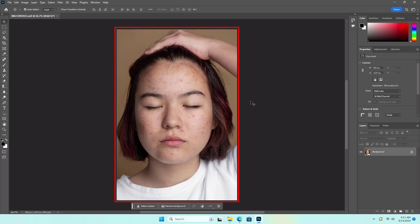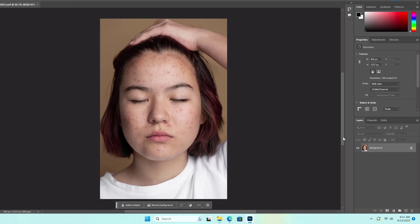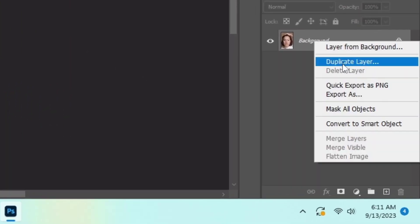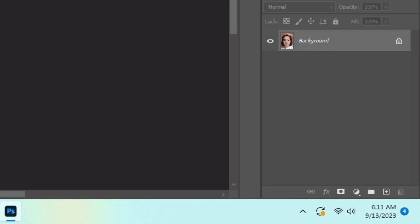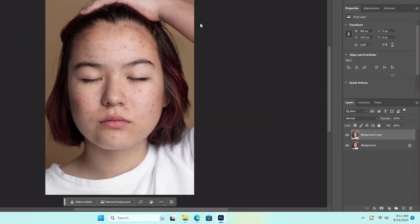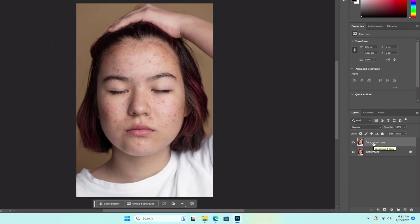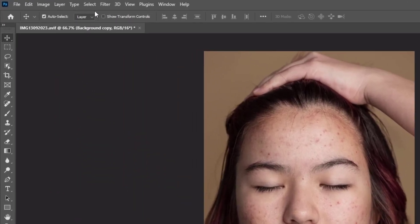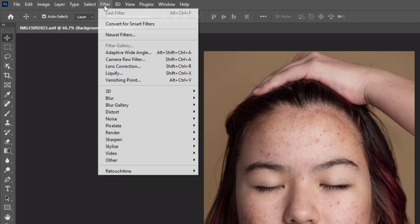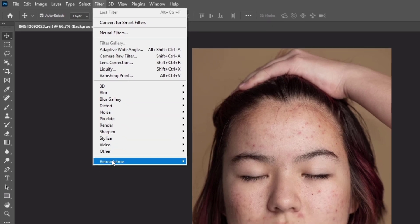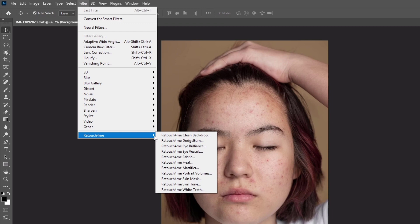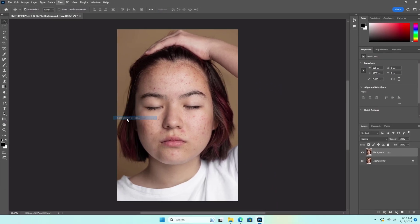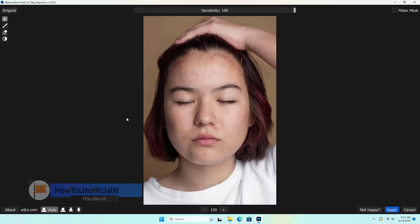This is our image. Make a duplicate layer and select it. Click on Filter, then Retouch for Me, and Retouch for Me Heal. The Retouch for Me Heal window will open.